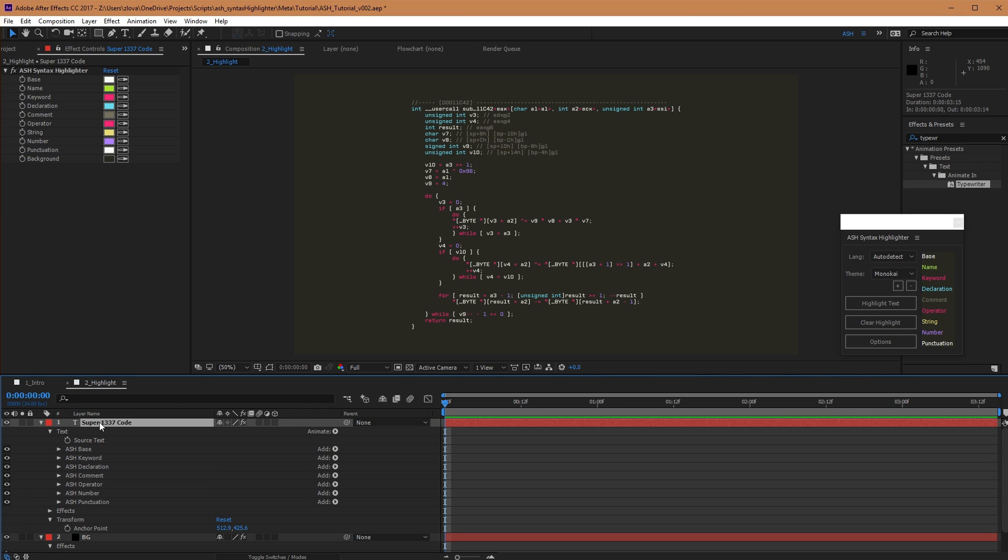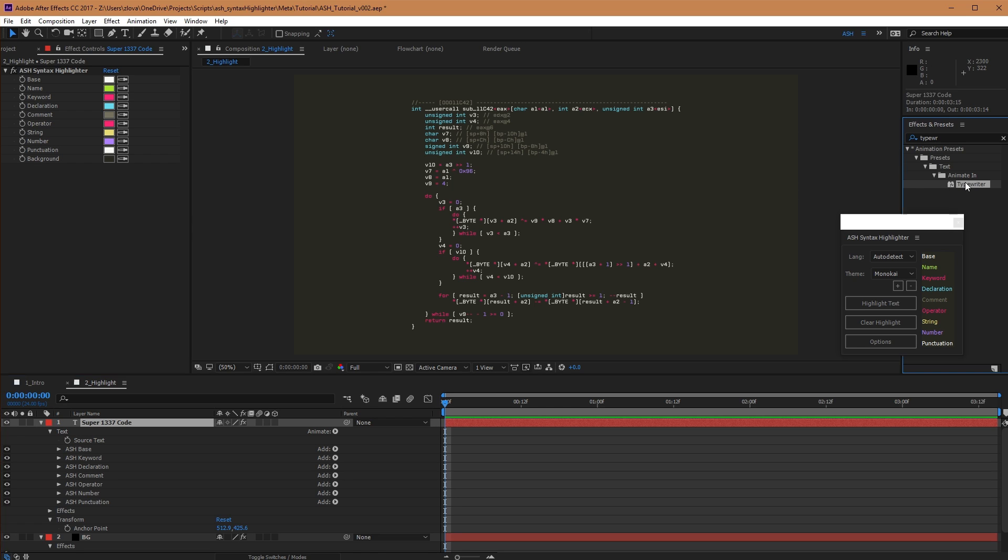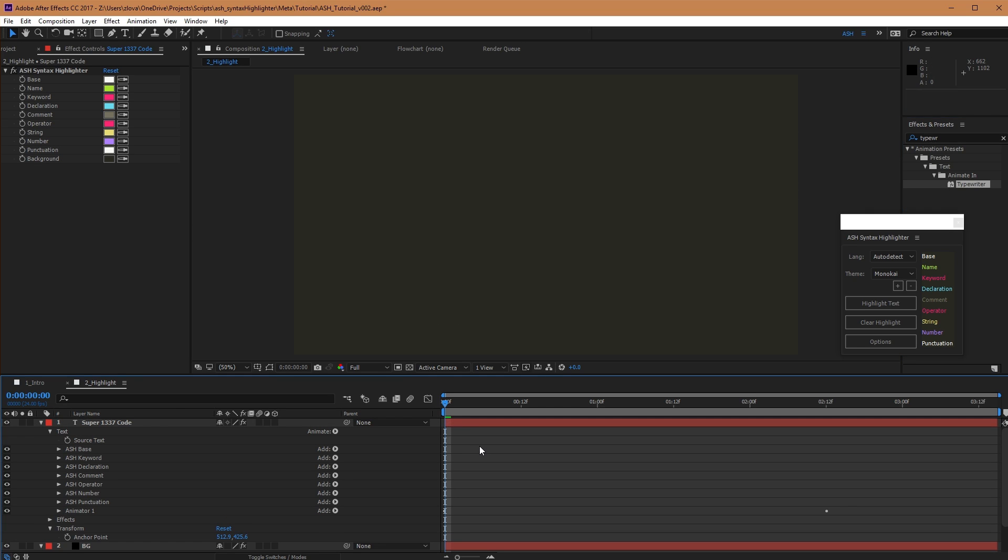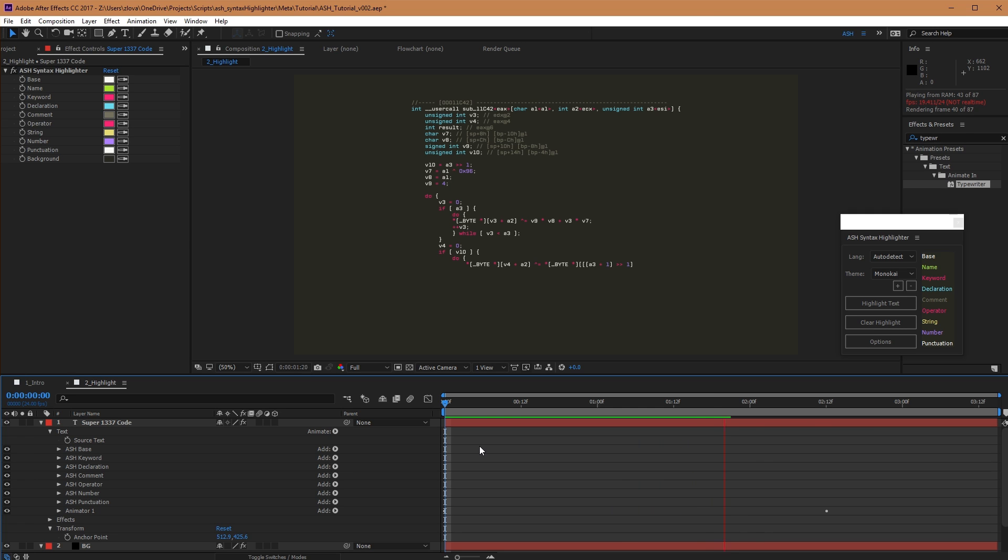Now, because Ash is based on text animators, this means you can stack any of your own text animators afterwards, and Ash will behave just like a normal text layer. Adding typewriter, when we play this through, our layer is now typing on.